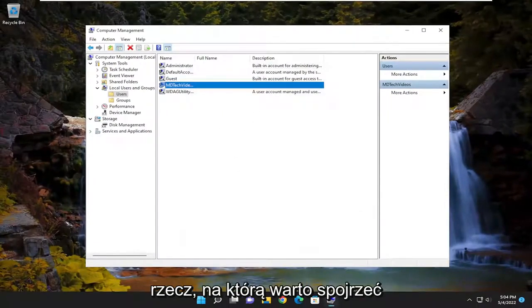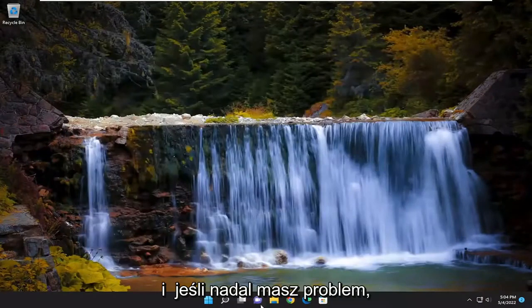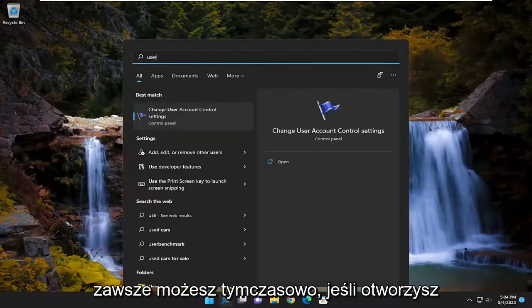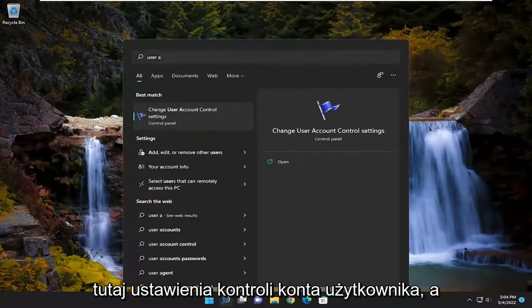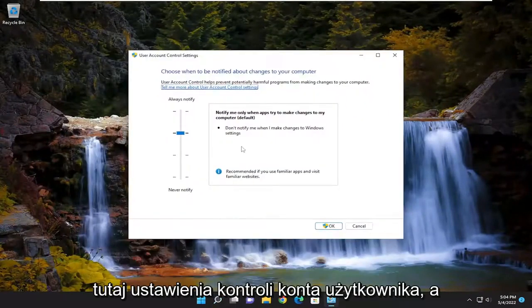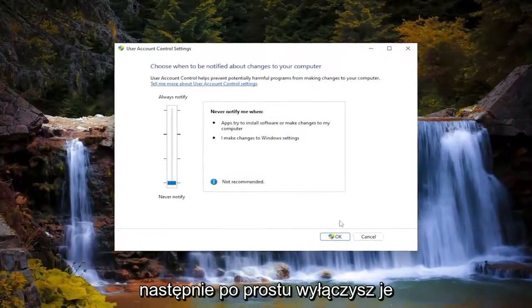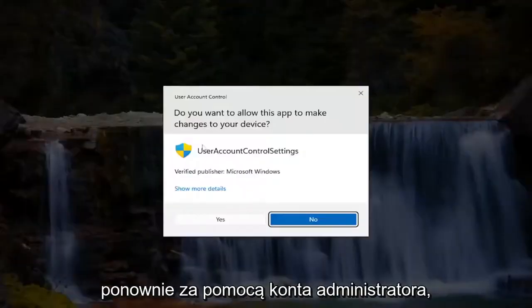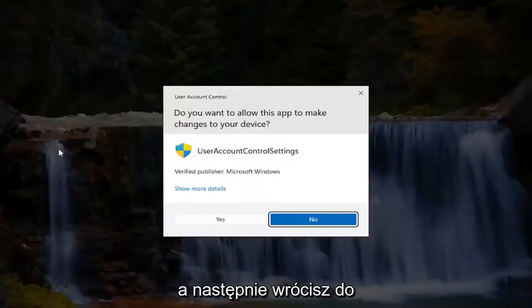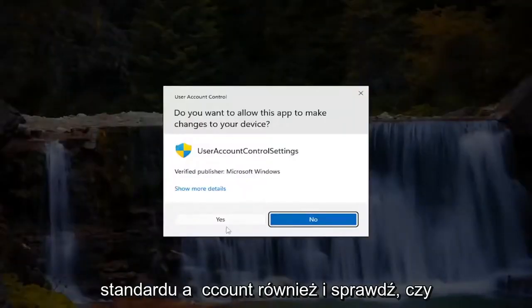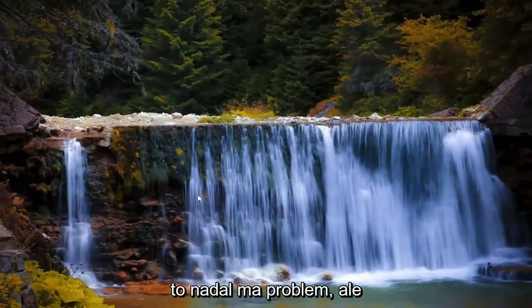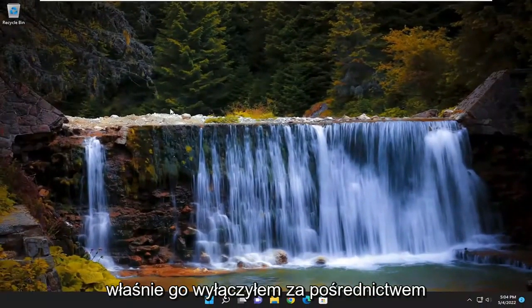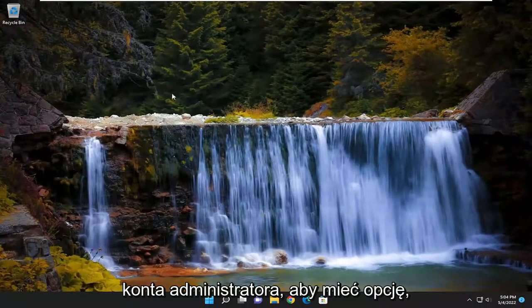And if you're still having a problem, you can always temporarily, if you open up user account control settings here, and then just turn it down. Again, through the administrator account, and then you would go back to the standard account as well, and then see if that's still having a problem. But I just turned it off through the administrator account to have the option.